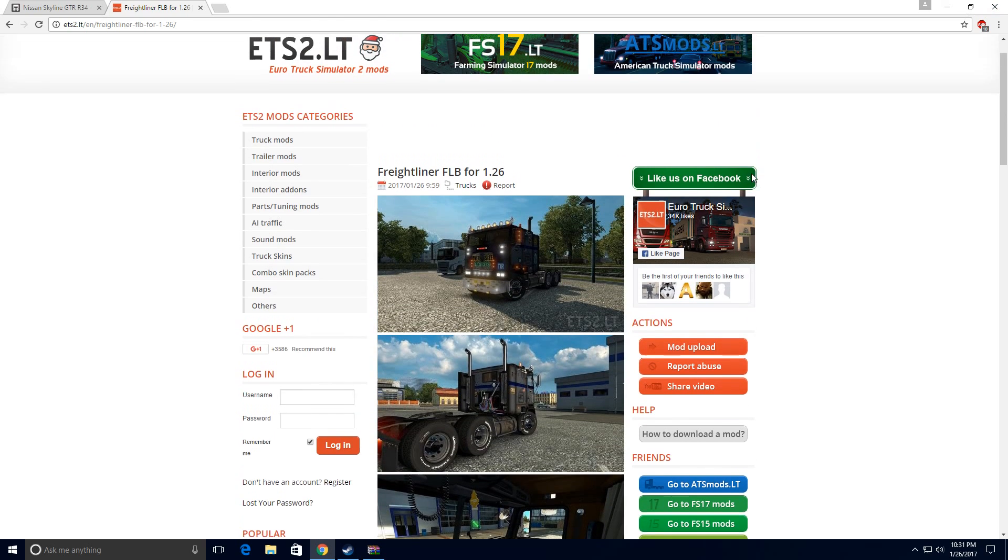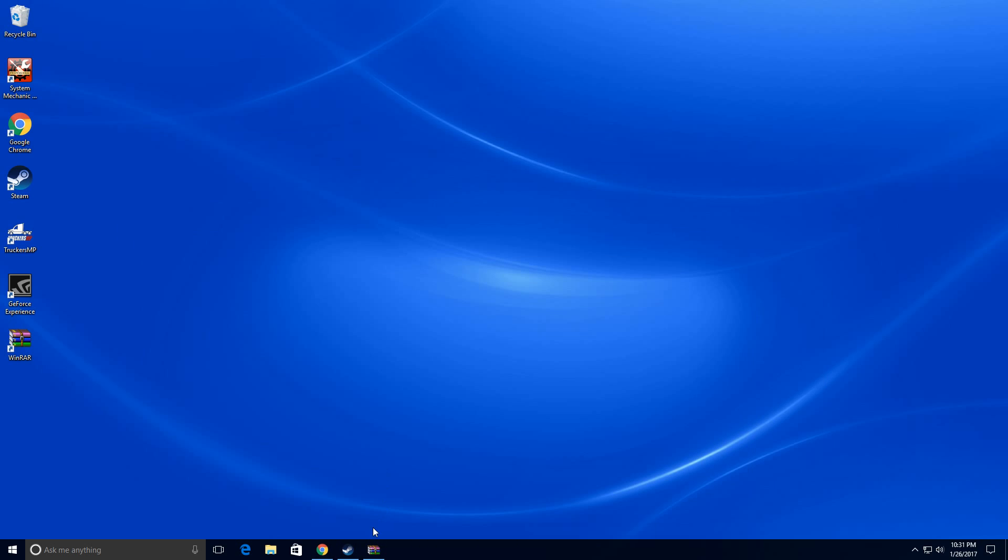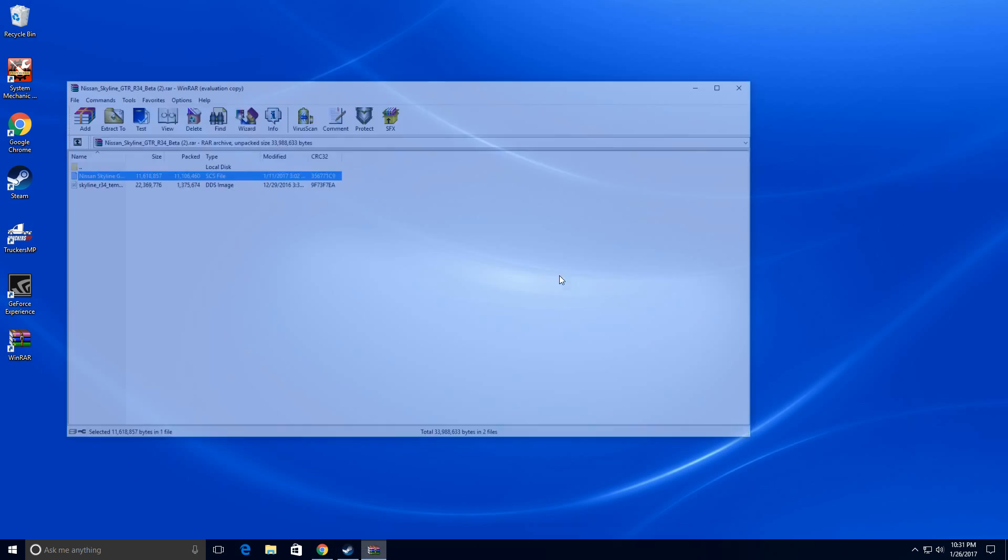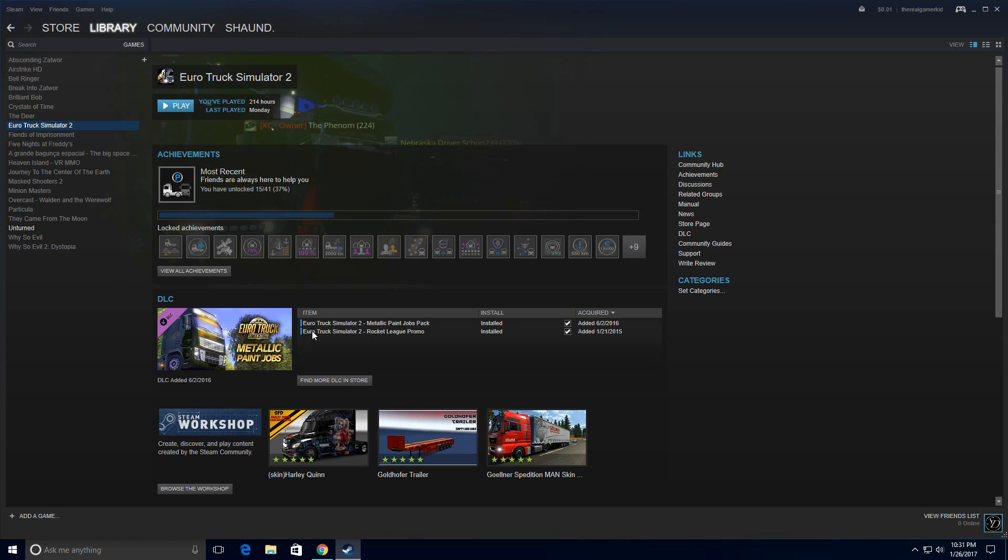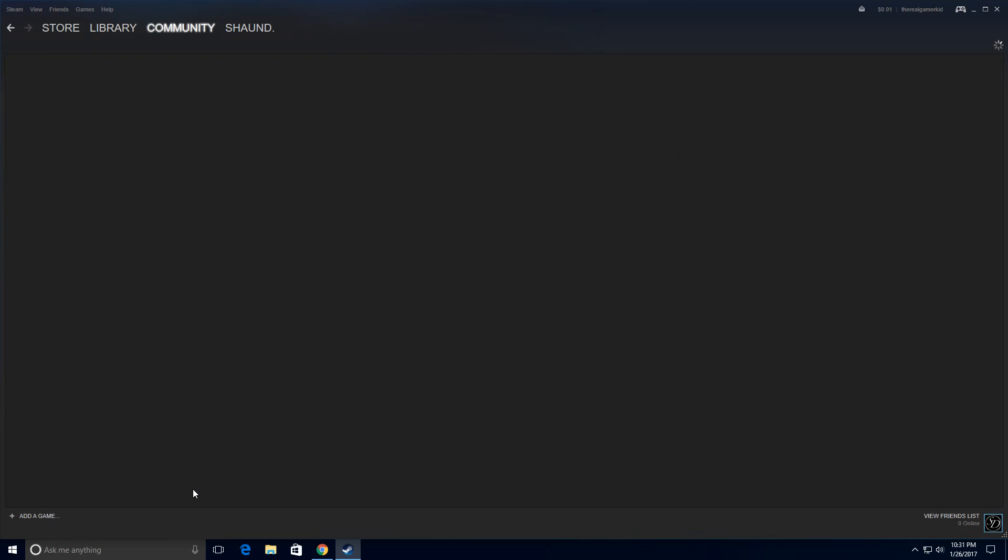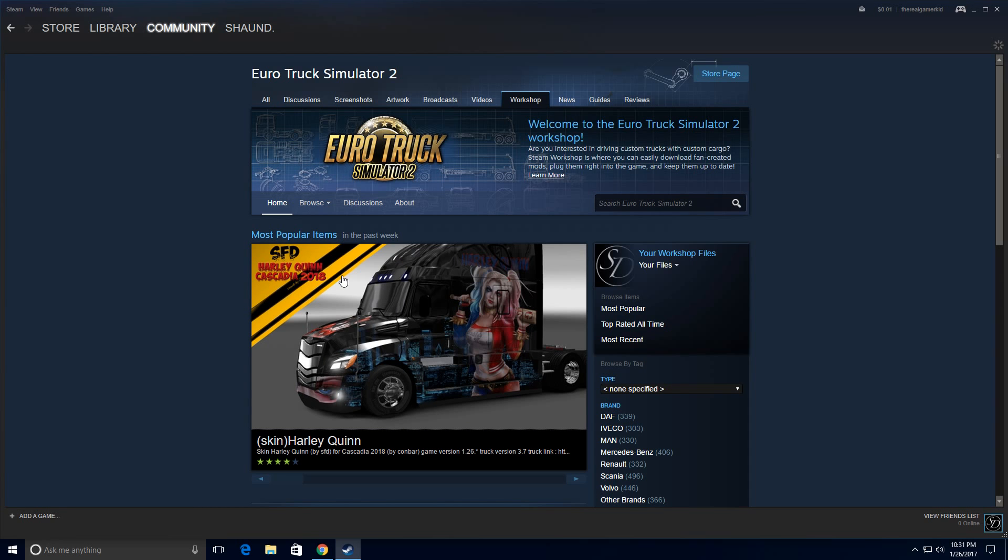Now the Steam Workshop version, which is really easy. What you have to do is if you want to get a mod, just click browse the workshop and everyone probably knows this method.